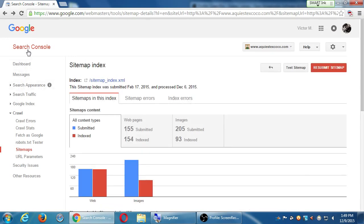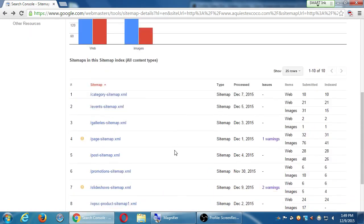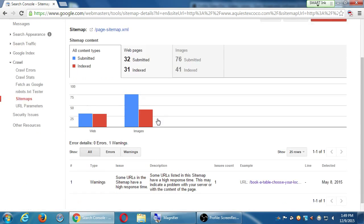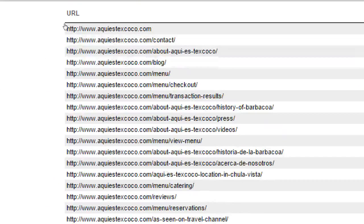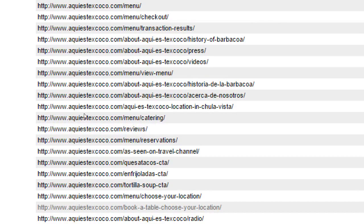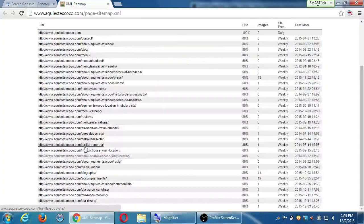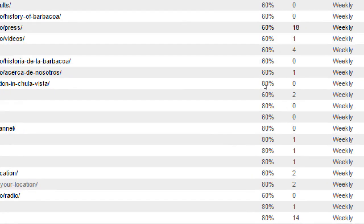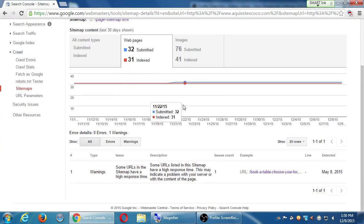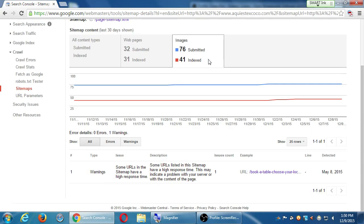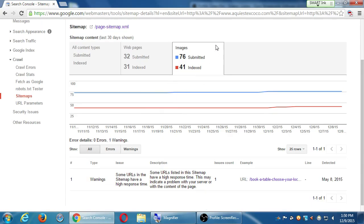So that's the point of setting up Search Console — it tests the health of your site and shows everything Google knows about it. Here are all the pages: contact page, blog, menu, reviews, tortilla soup, call to action. One page has 18 images associated with it, which is why results can be so large even when you think you created minimal content. The 'Book a Table' page appears to be a broken link — that's why it wasn't added to the index.